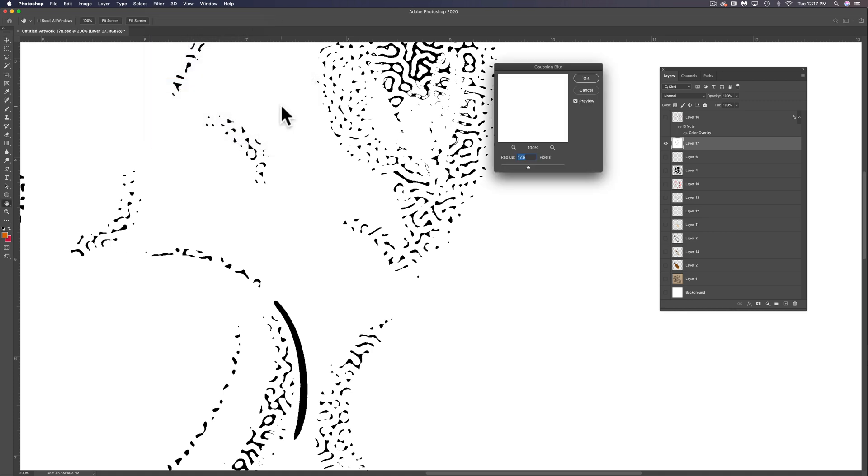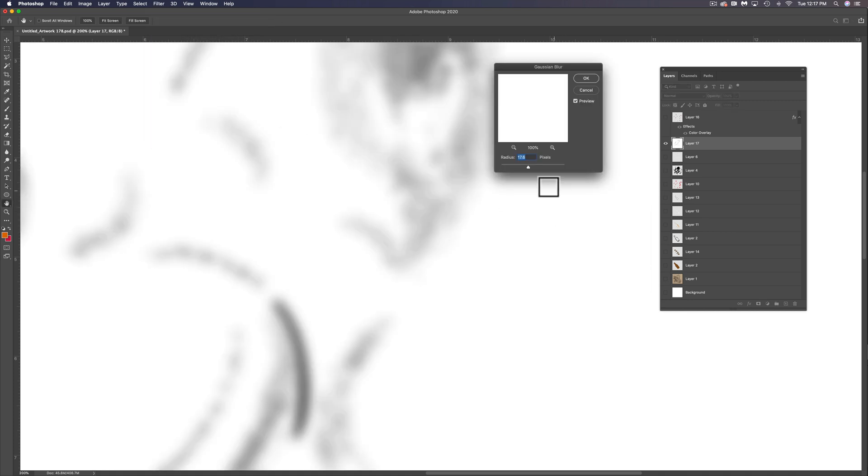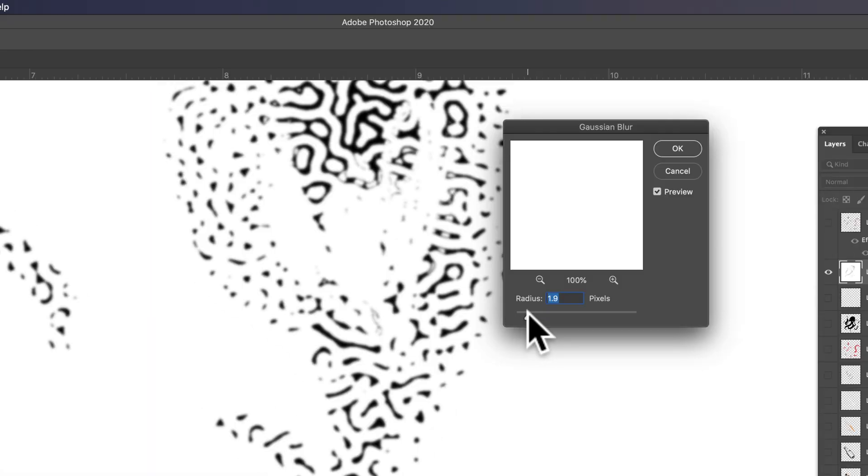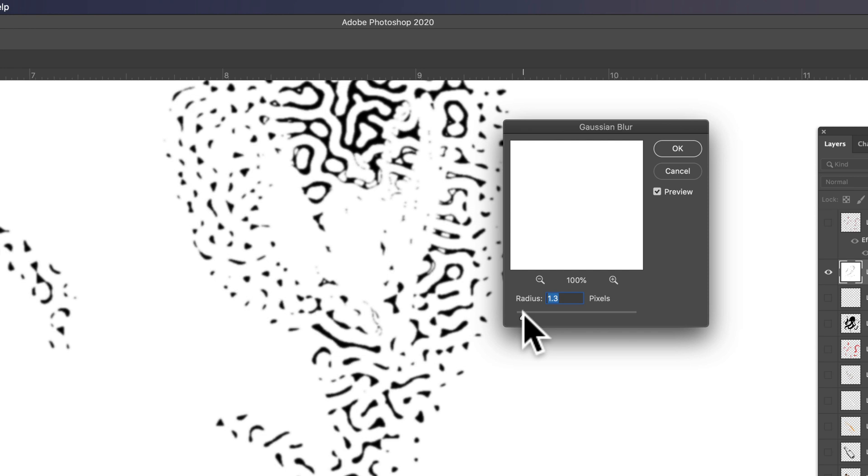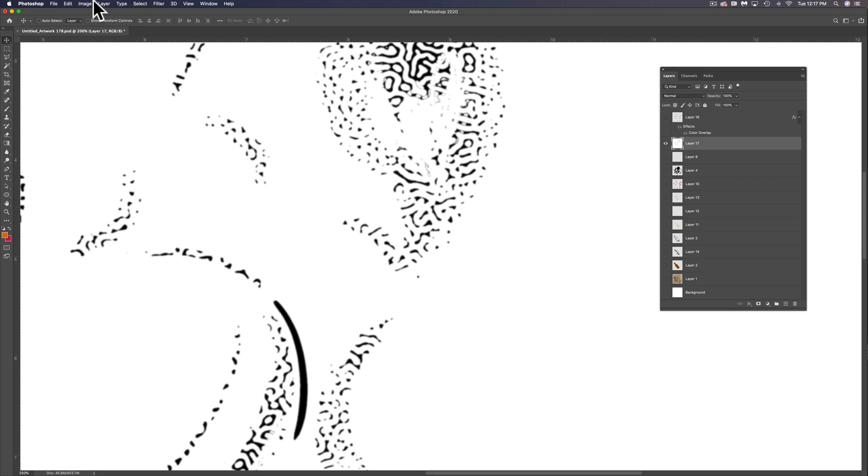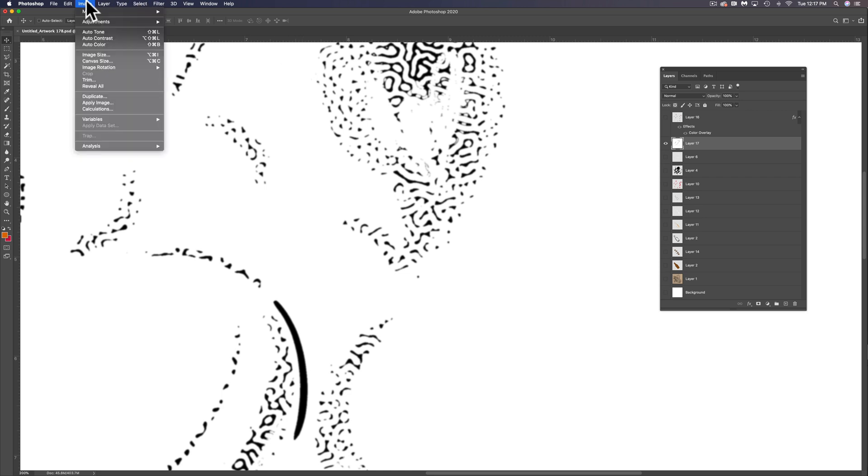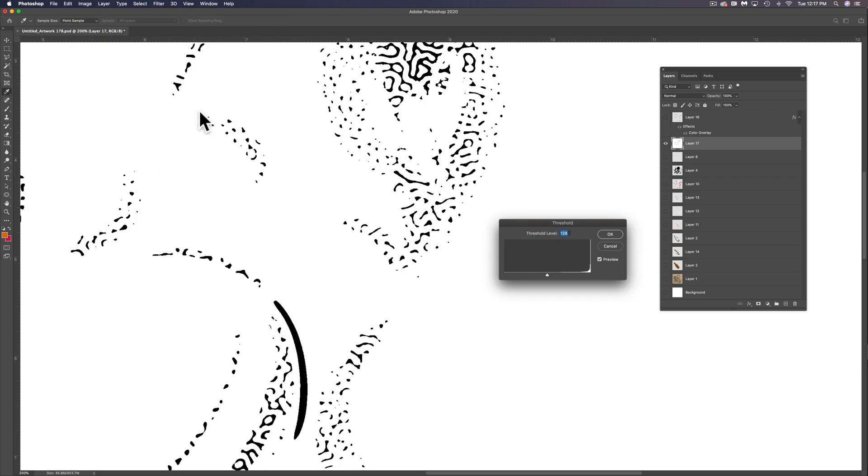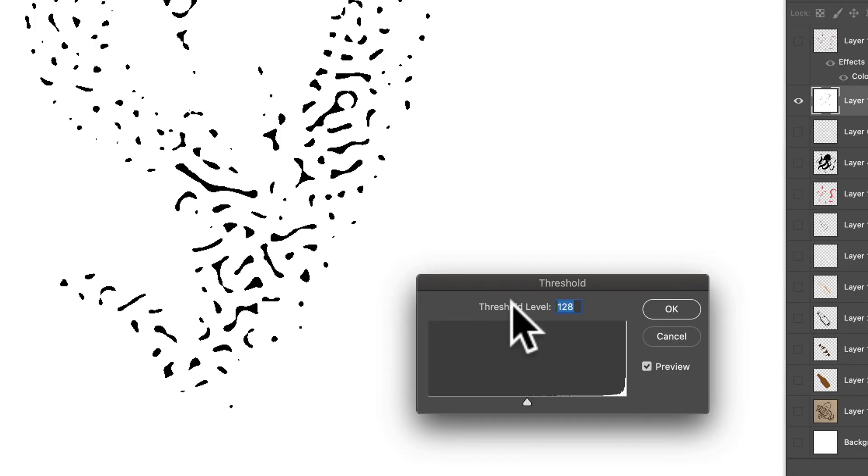17.6 is way too much. So just blur out enough. Let's try like 1.7 pixels. And then now let's do another threshold. So image adjustments threshold forces it back to 100% black and white.